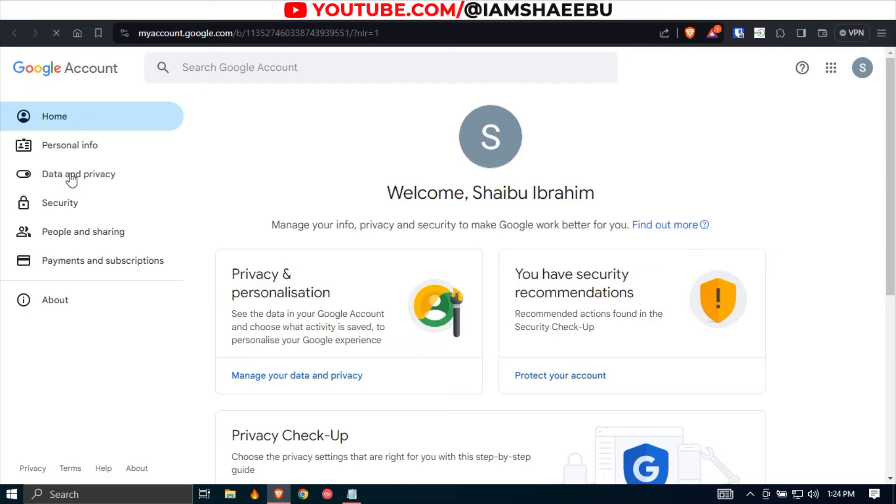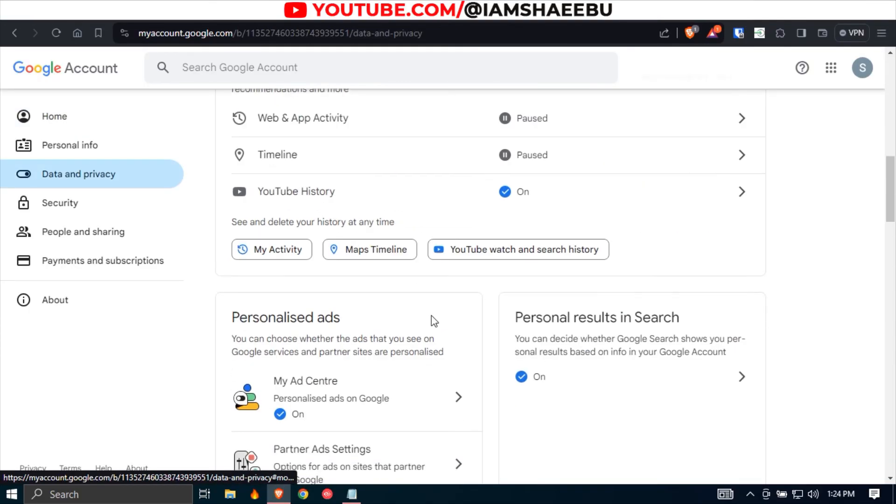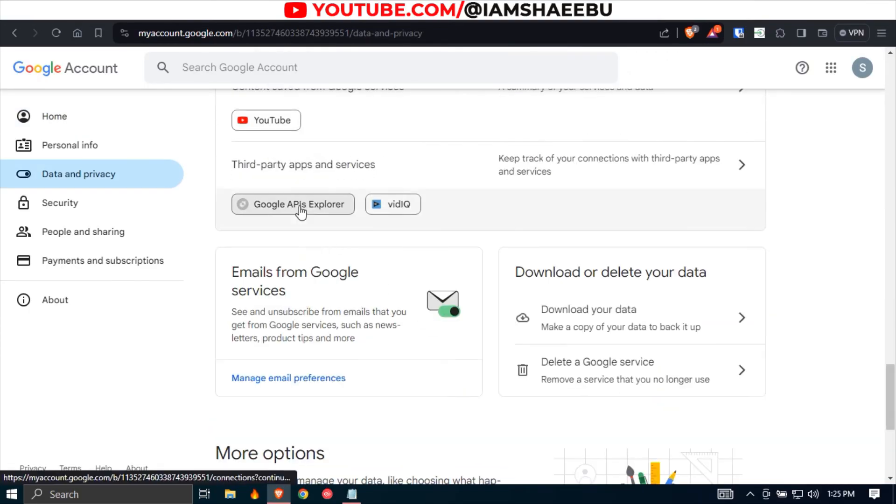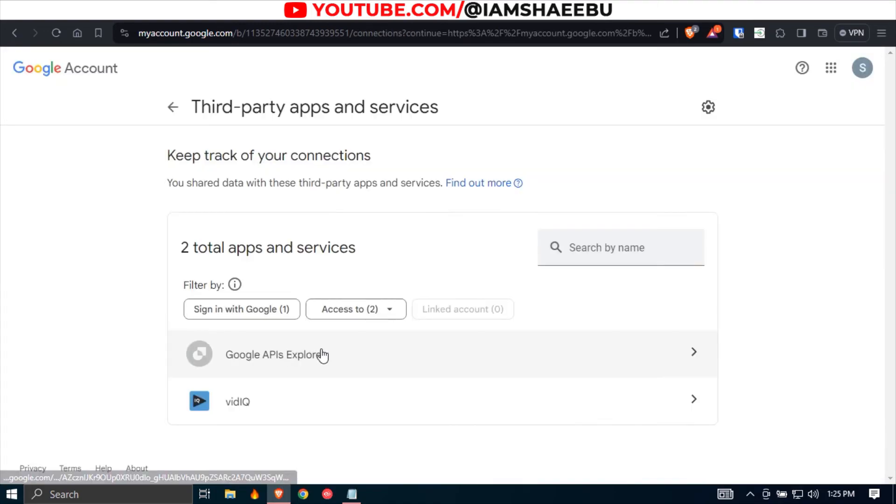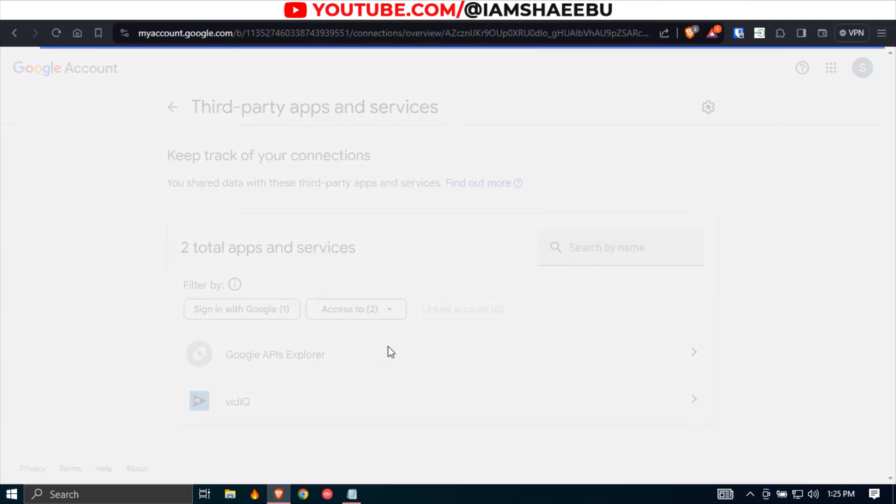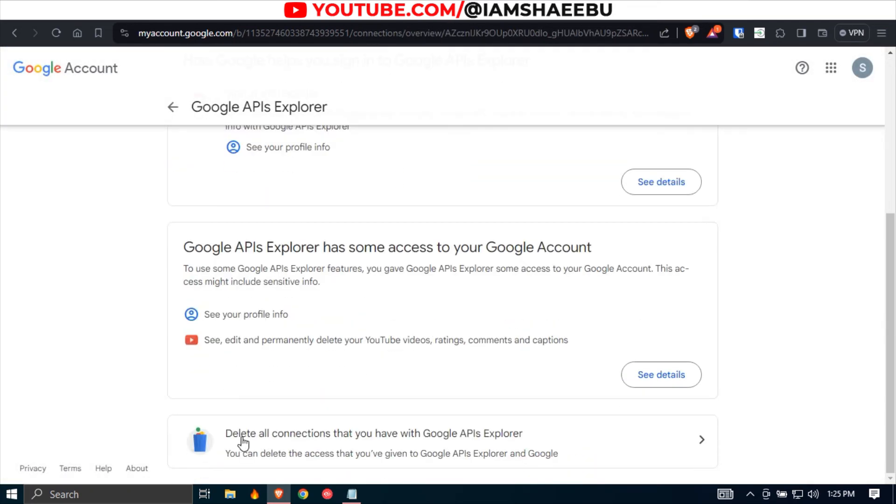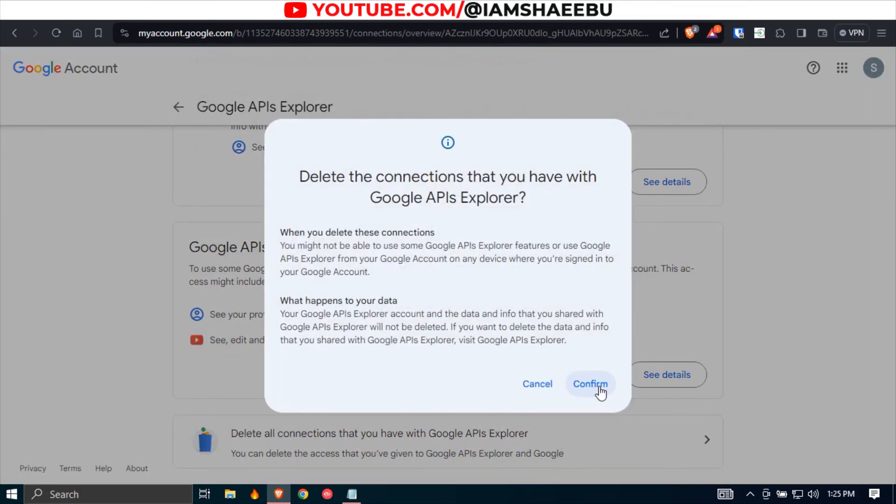So next, you come to data and privacy. Then you scroll down till you find this one, third party apps and services. So you select this, and then you select Google APIs Explorer. Then you click delete all connections and you confirm.